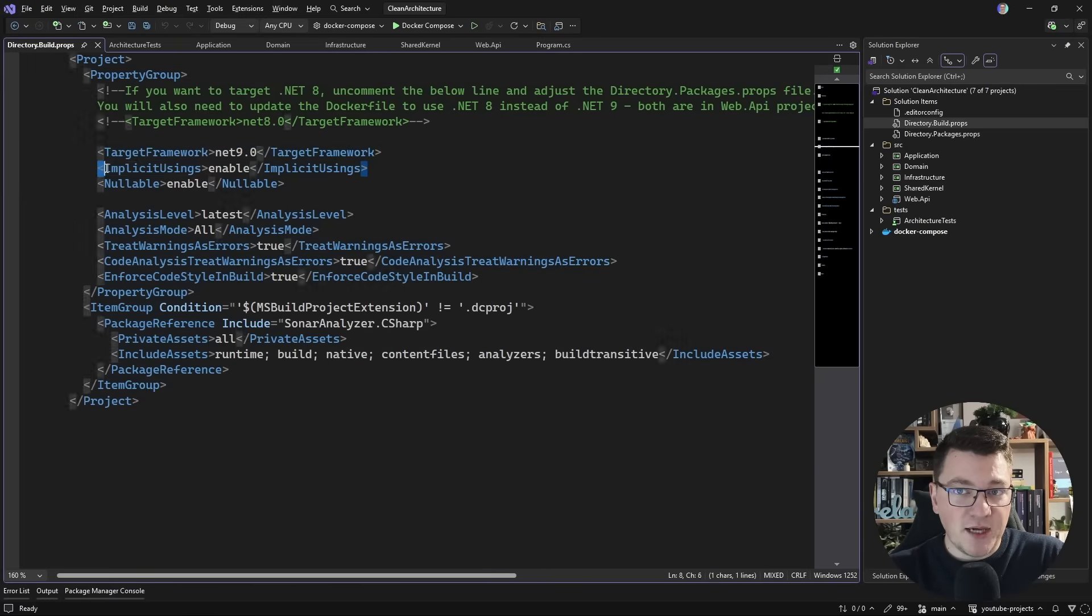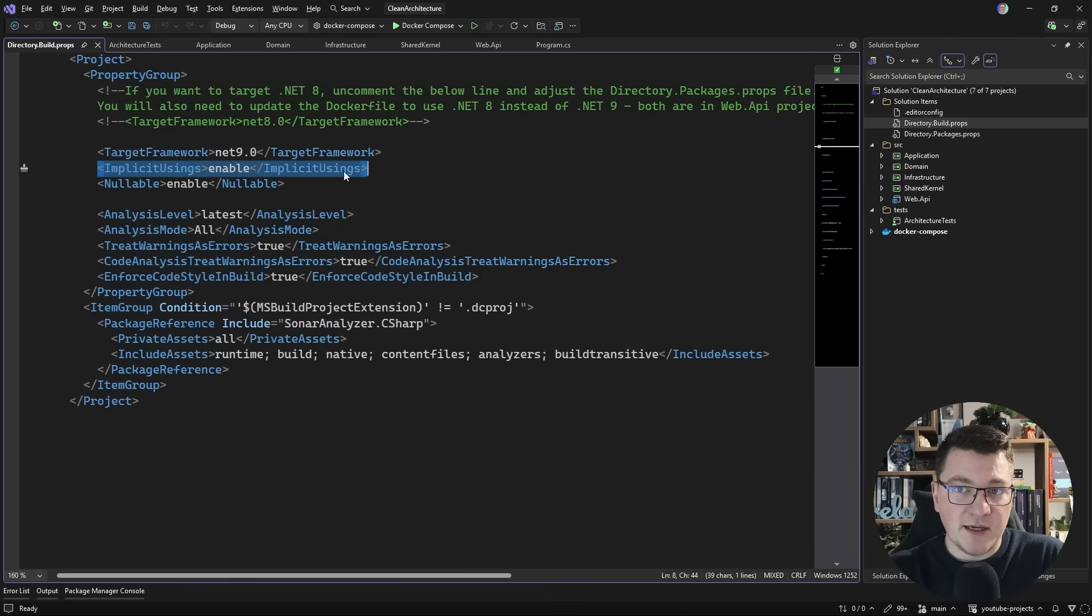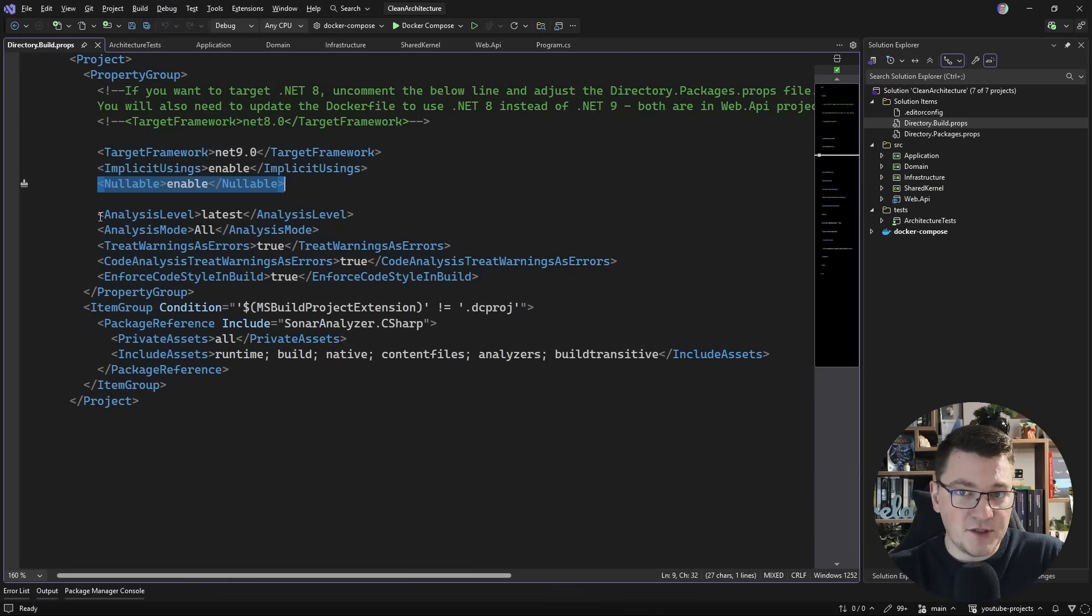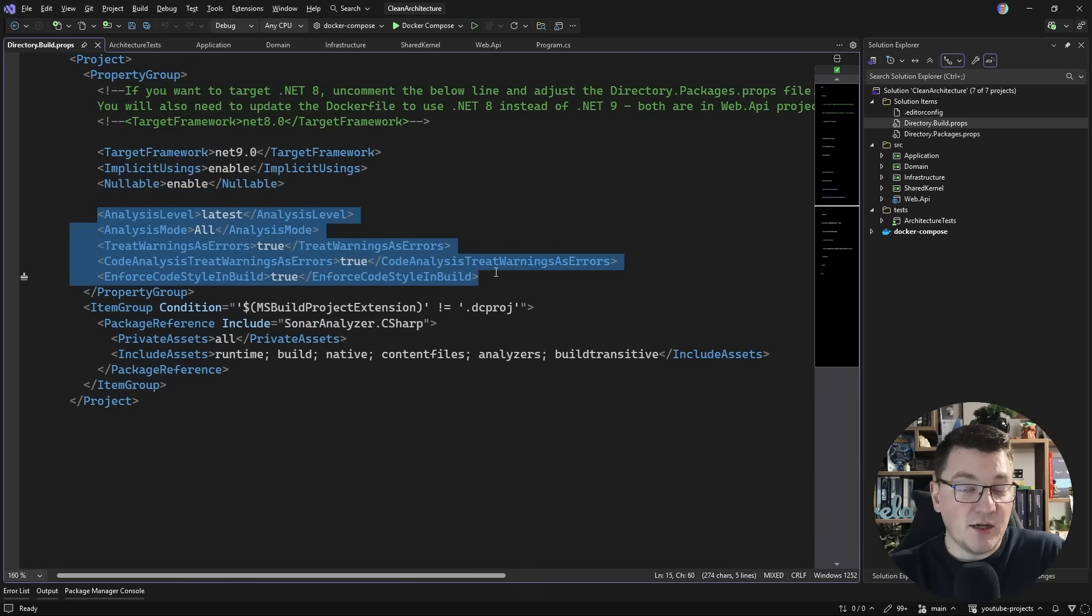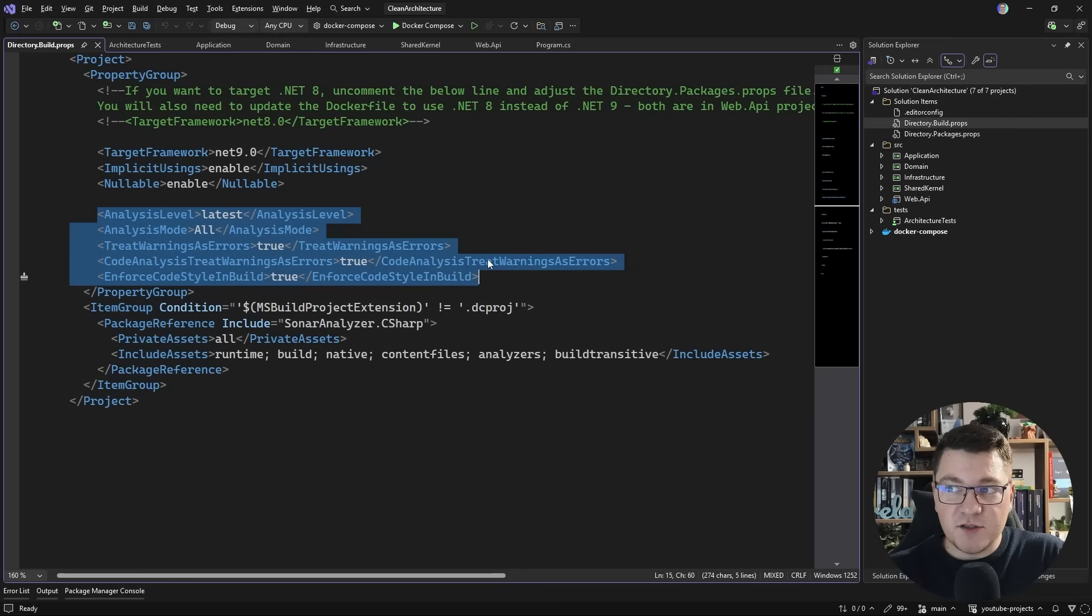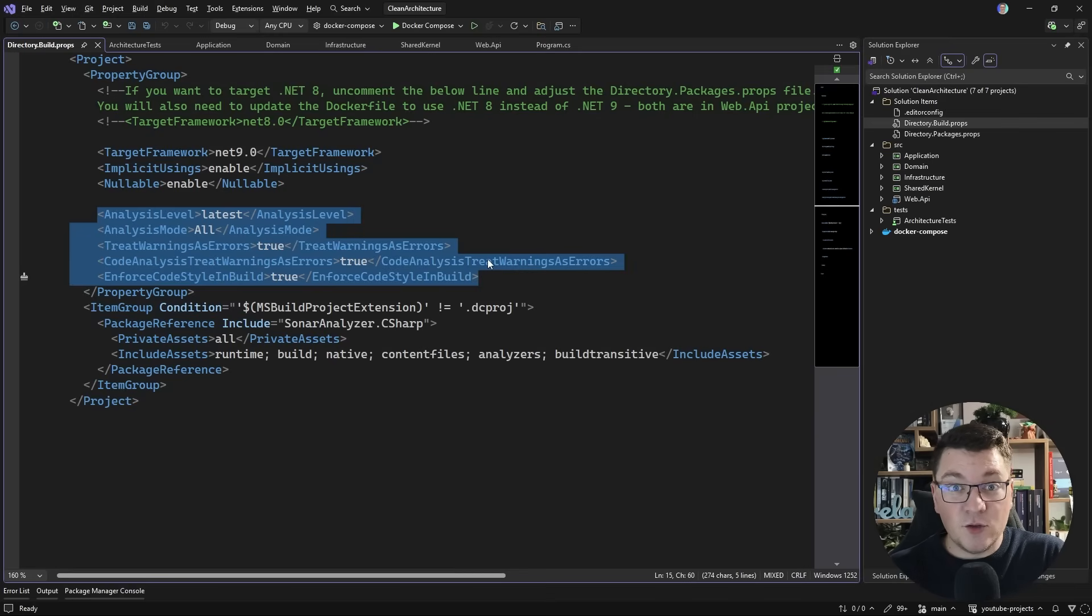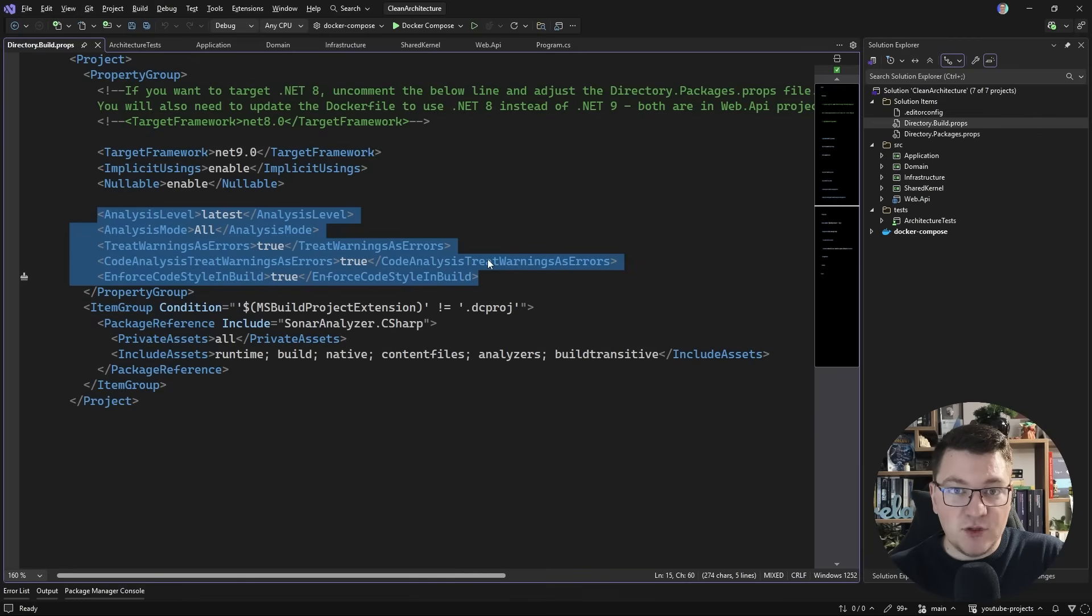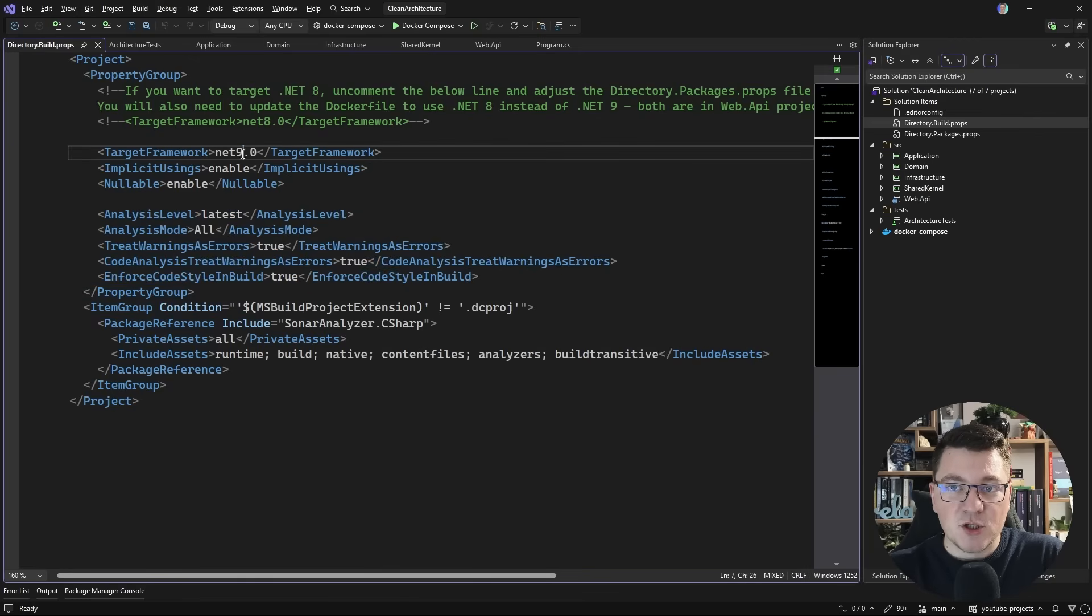I also have some other things like implicit usings, nullable reference type, and we have some things for static code analysis. And just having these things centralized here allows me to remove them from the project files in this solution. Also, whenever I add a new project, I can just fall back to the centralized configuration that I have here.